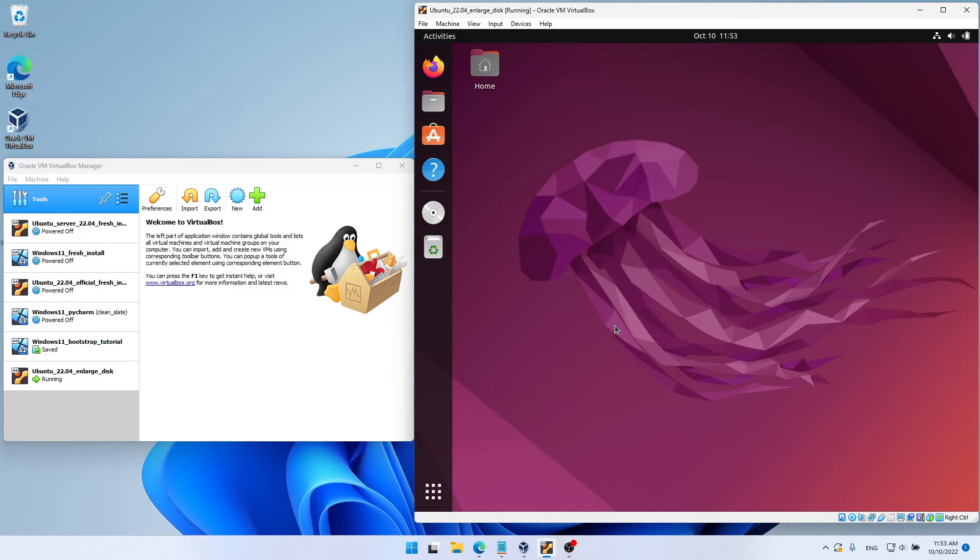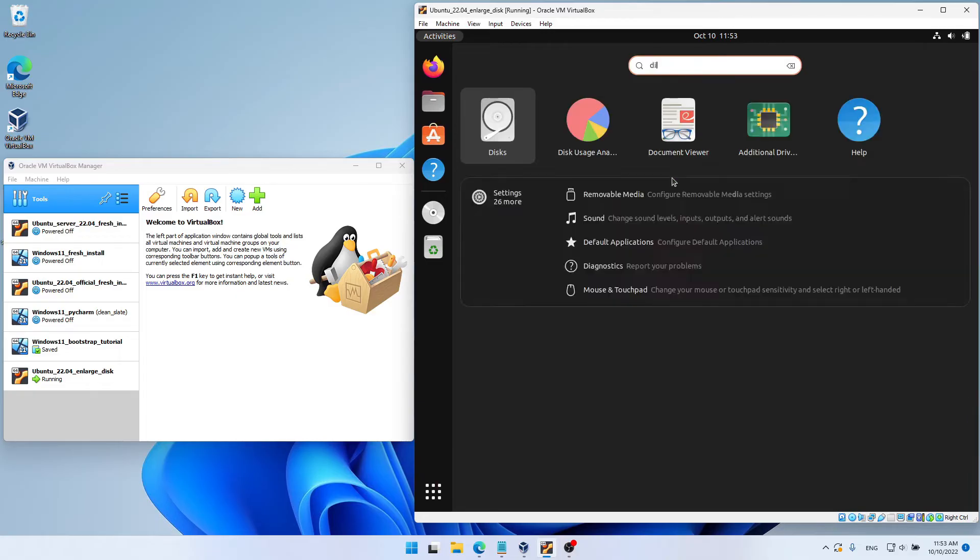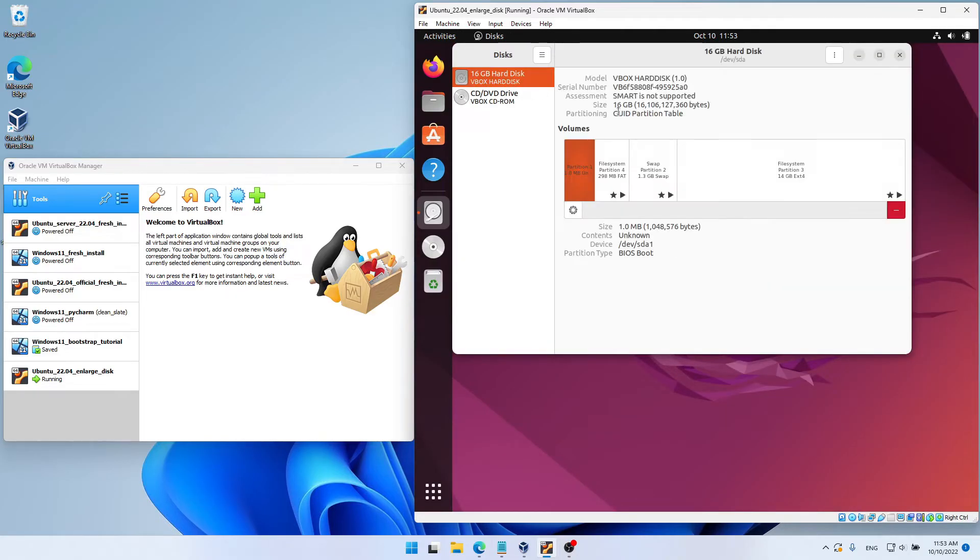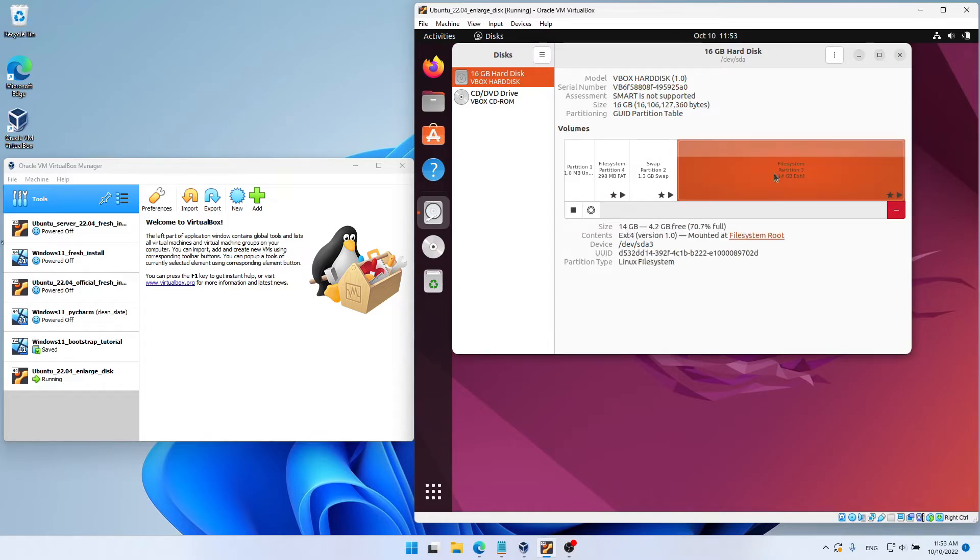So here on the right, I have my Ubuntu guest, and if I open the disks utility and choose its hard disk, you can see partition 3, which is the partition where Linux resides. And you can see that currently we have 4.2 gigabytes free.